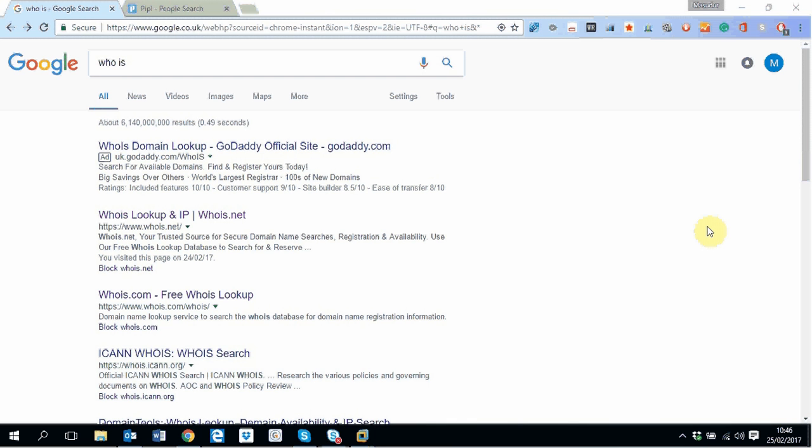Later on, I will show you how you can use automated tools to collect information from a website about individuals. But for this tutorial, I will take you through a who is search and then some other information findings by using two interesting websites.